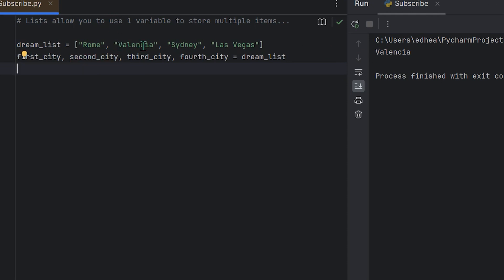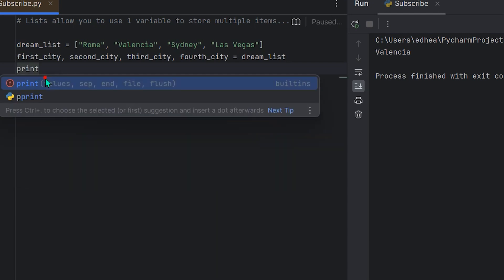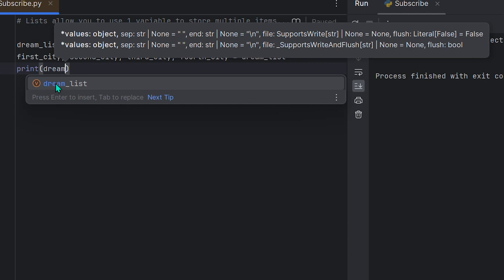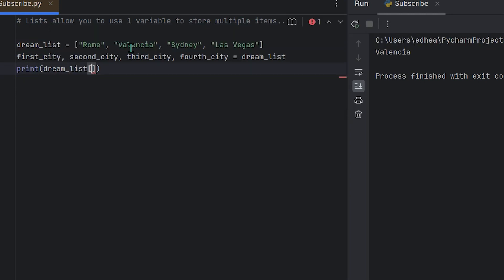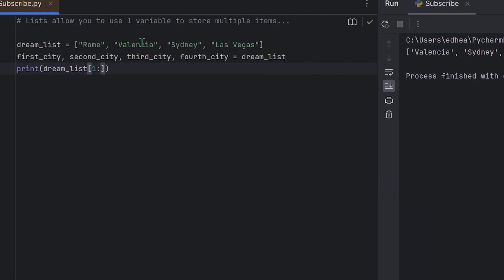What if you wanted to print only the second, third, and fourth city and ignore the first? We can achieve that with slicing. Using print(dream_list[1:]) with a blank right side will print everything from index one onwards — so Valencia, Sydney, and Las Vegas. If we only want Valencia and Sydney, we use dream_list[1:3]. The right side of the colon goes up to but not including that index, so it stops before Las Vegas at index three.